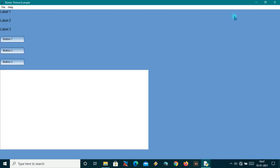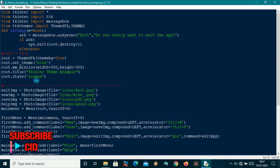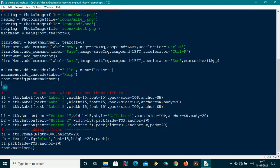Now suppose you want the user to be able to change the theme, like we saw in the demo — a combo box where the user selects an option. Let me come down here and make a combo box. I'll name it tc for theme change. Theme change will be a combo box from ttk — I'll call ttk.Combobox and pass the root as the first argument.